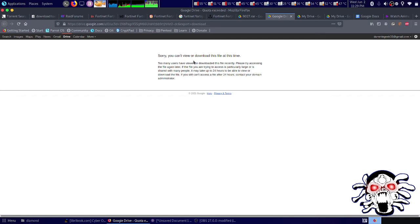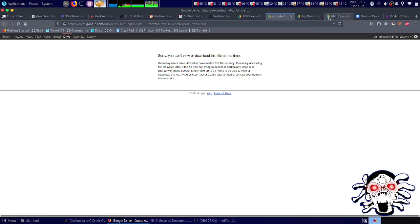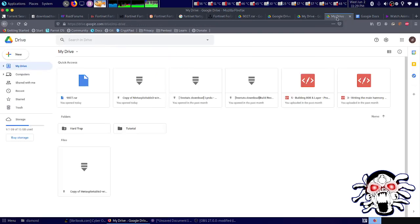You cannot view or download this file because too many users have downloaded within 24 hours. The solution for that is to copy, but copying also doesn't work.